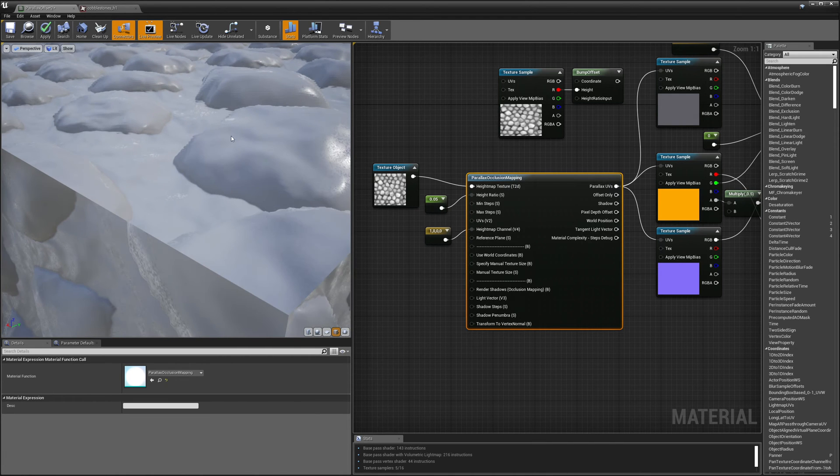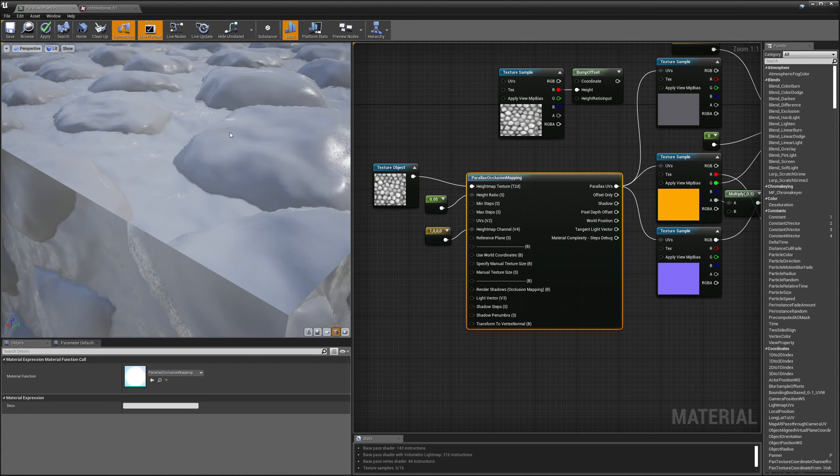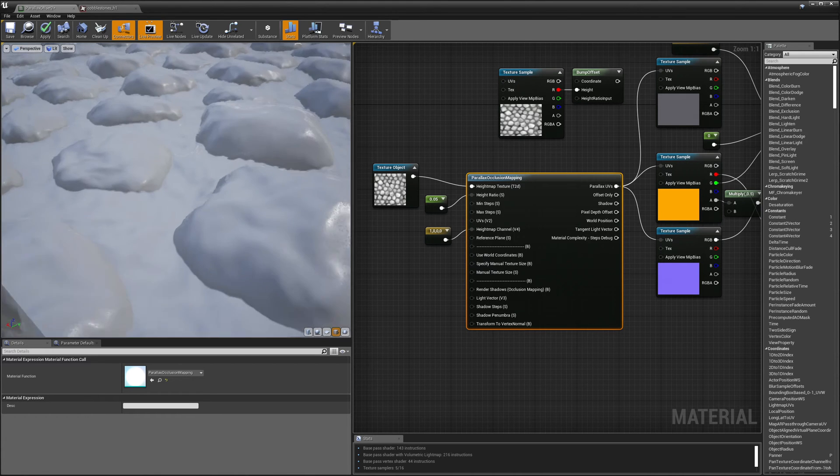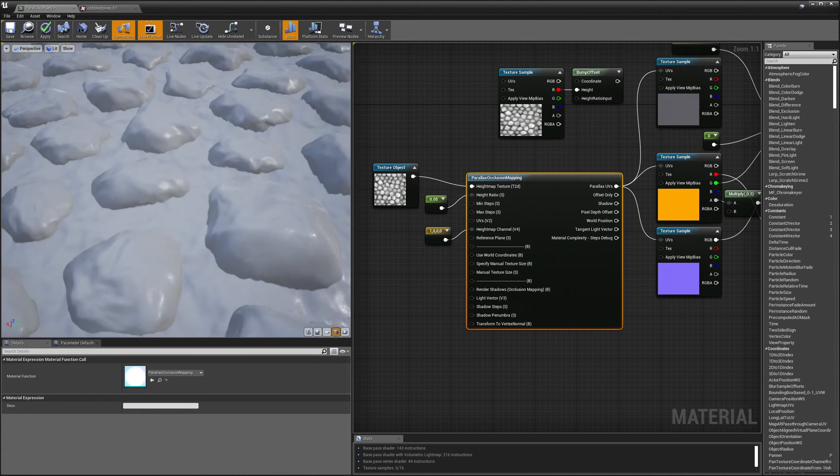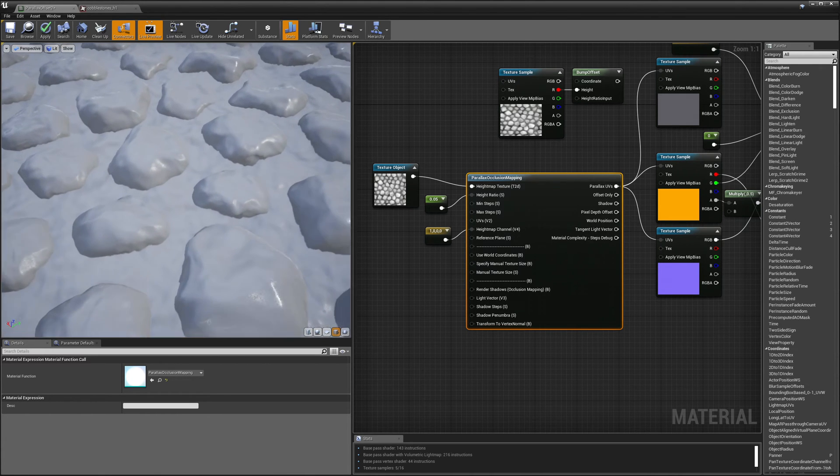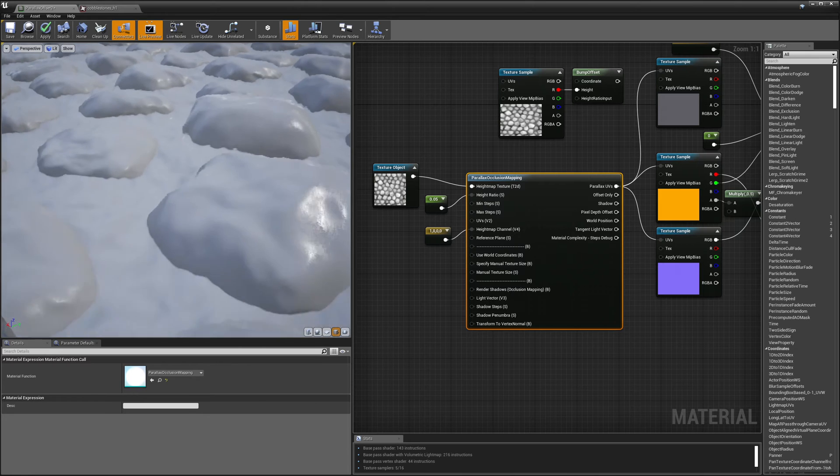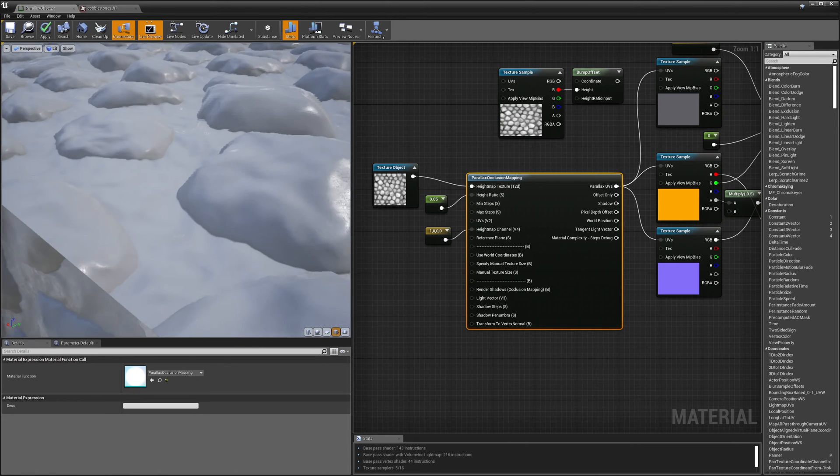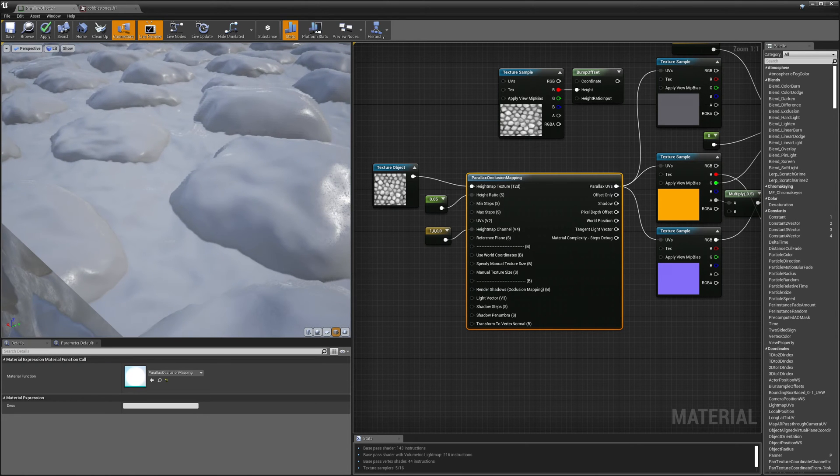Yeah, you can kind of see it here. Can you see these striations along the rocks? So that's what happens if you get a little bit too close to the surface and that's really the only weakness of this technique.